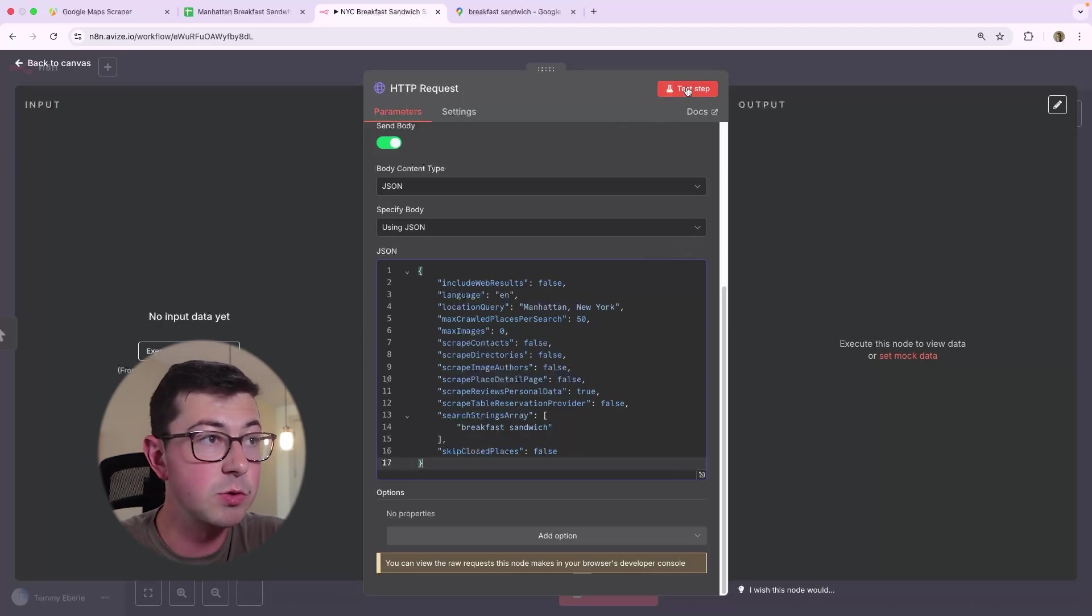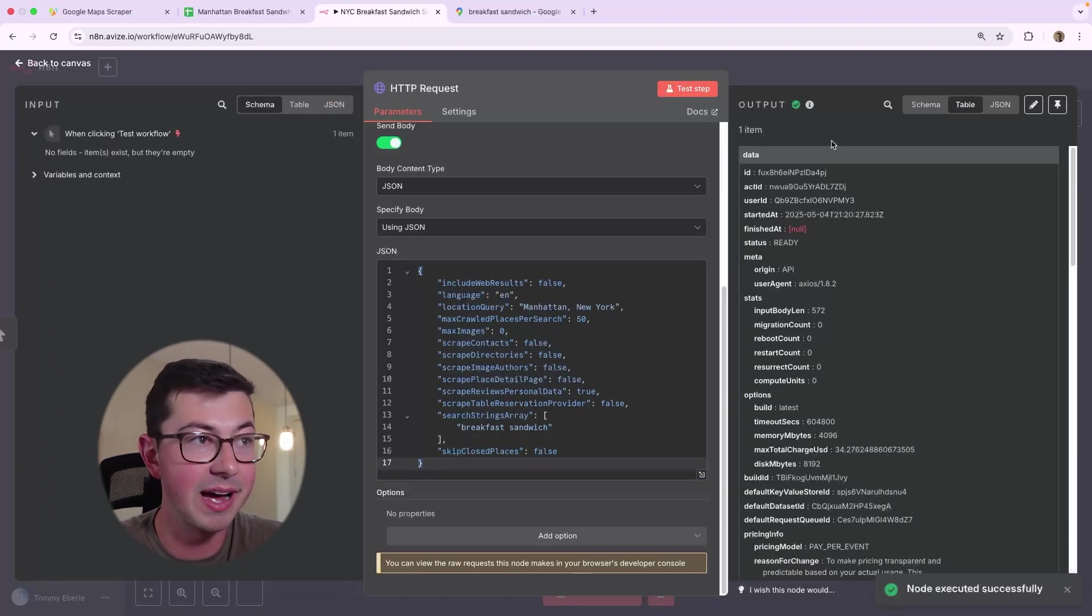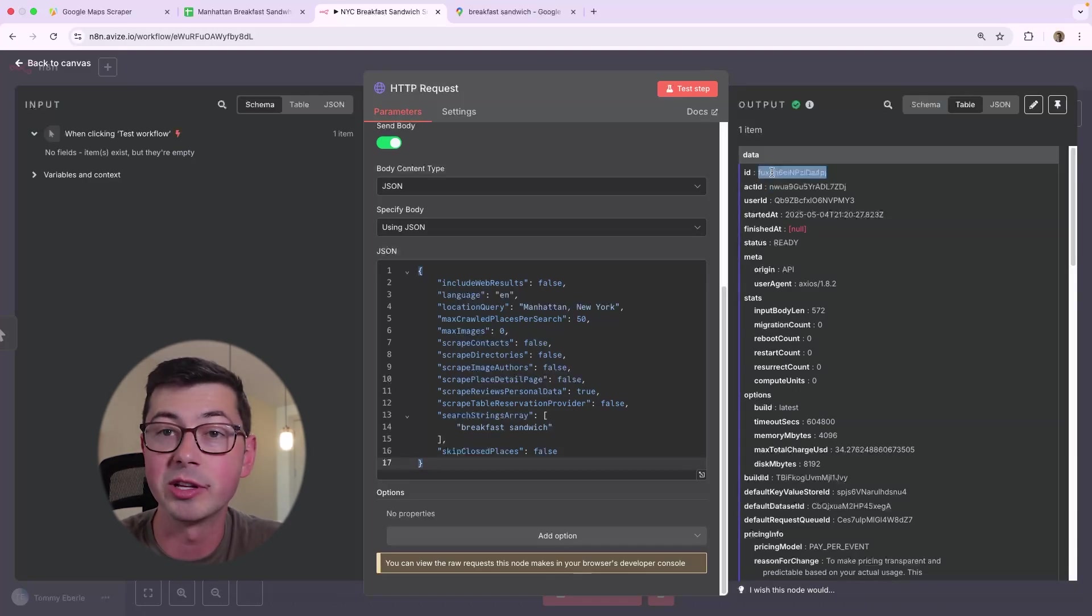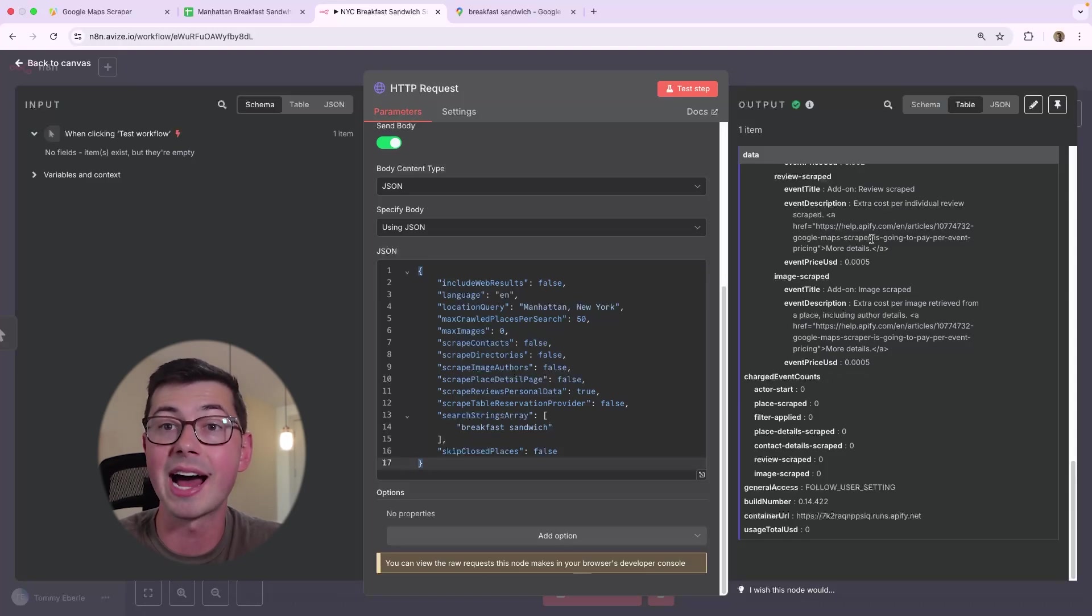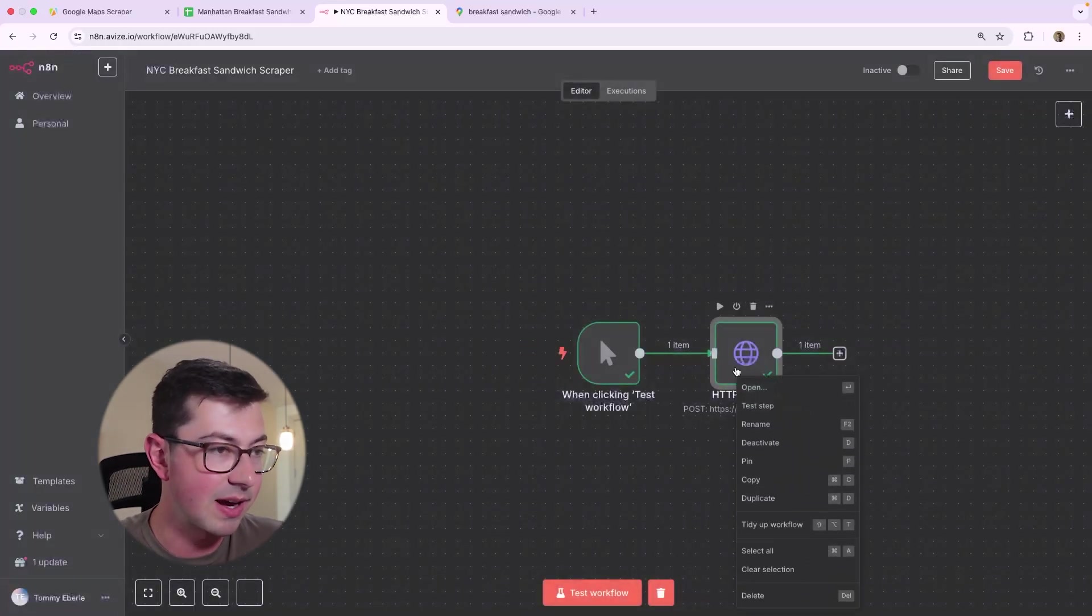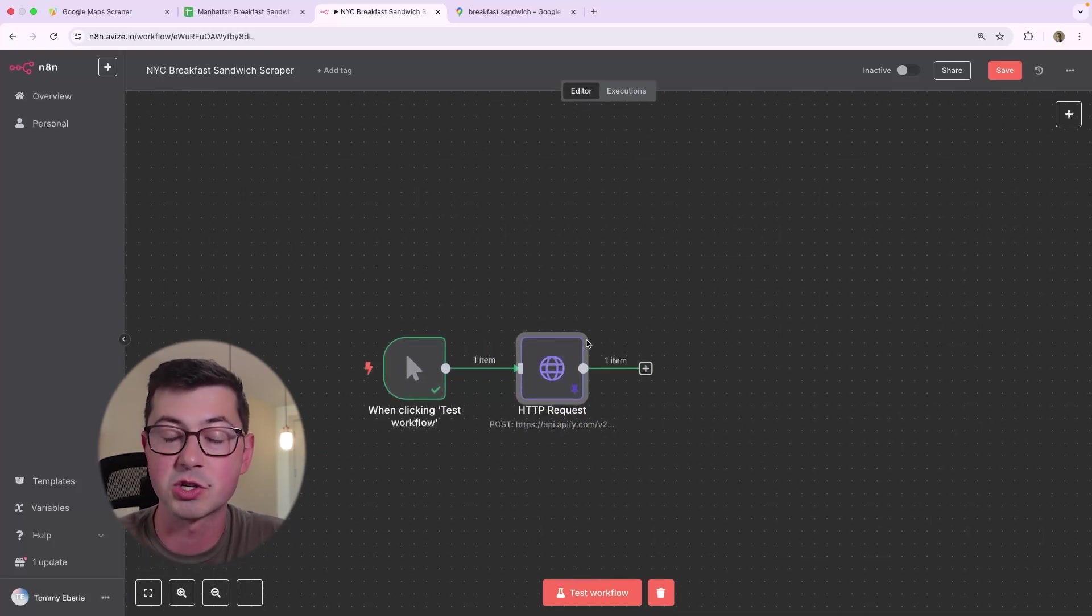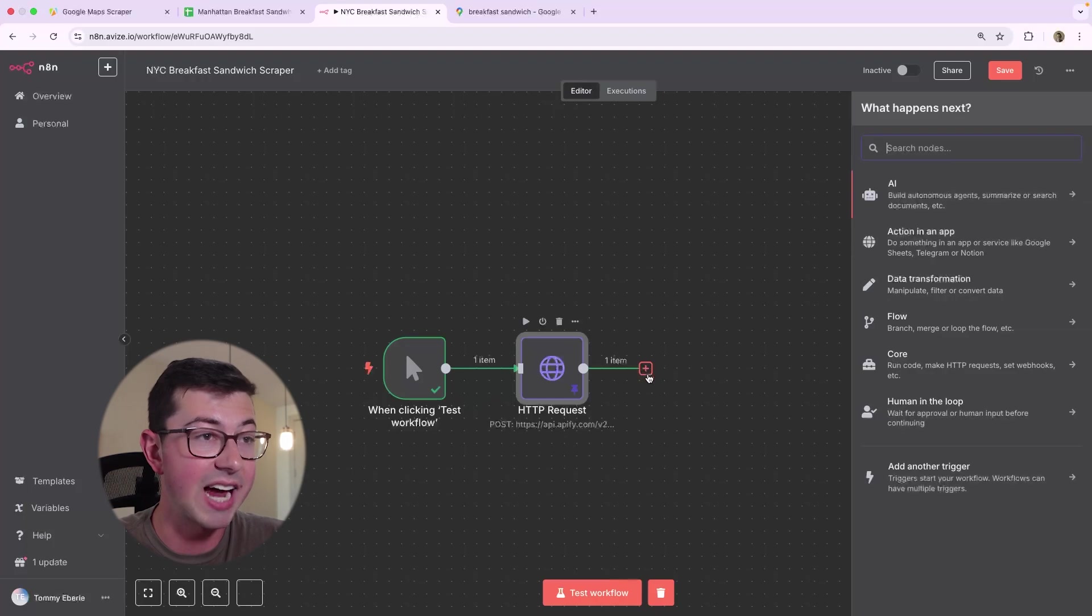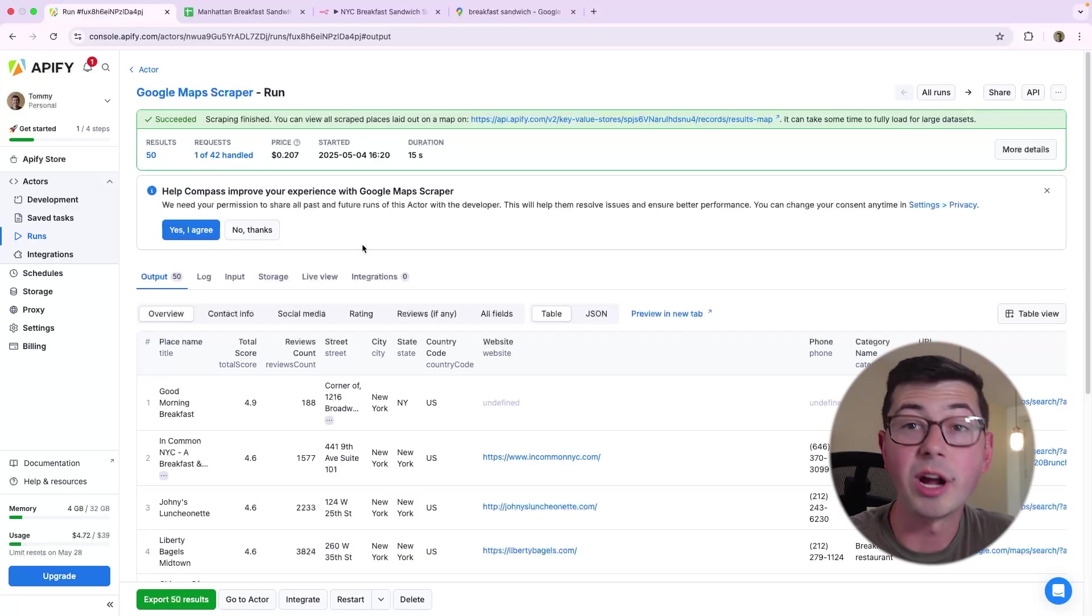And then once we run this, you'll notice that we get a response immediately from Apify. That's on the right-hand side. And we get stuff like the act ID and the ID, which I believe is the run ID. But nowhere in here do we actually get the results. And that's because they're not actually available yet. So while we're testing this, I'm going to go ahead and click pin on this node because I don't want to have to keep re-triggering this scrape every time.